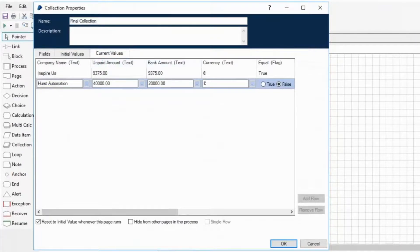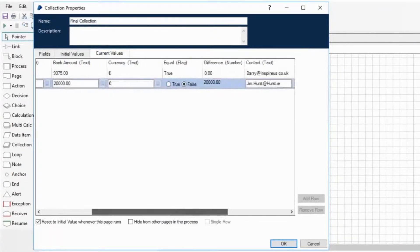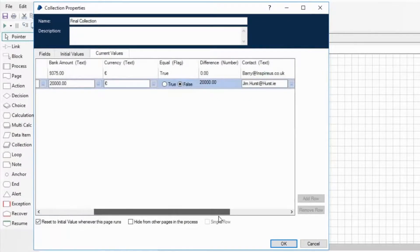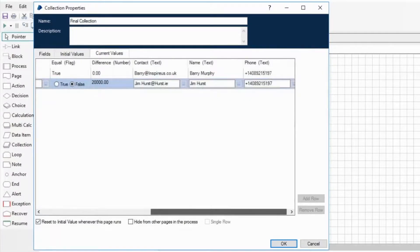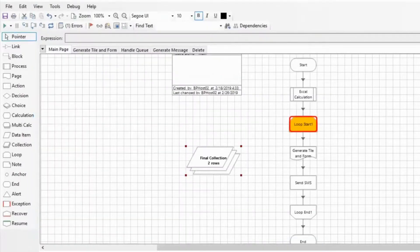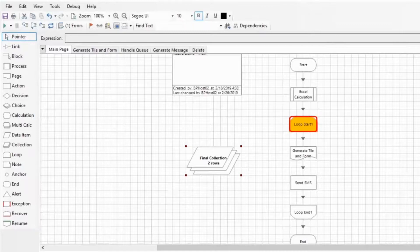The digital worker identifies the customer or client name from the detail in the bank statement. It automatically extracts the related information from the ERP system, including all outstanding invoices, as well as the associated contact information.